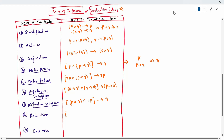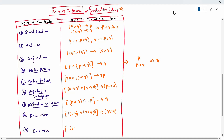Resolution: when P disjunction Q, conjunction with negation P disjunction R, we can write Q disjunction R. That is called resolution. Dilemma: when P disjunction Q, P conditional to R, and Q conditional to R, then we can say it is R. That is called a dilemma.